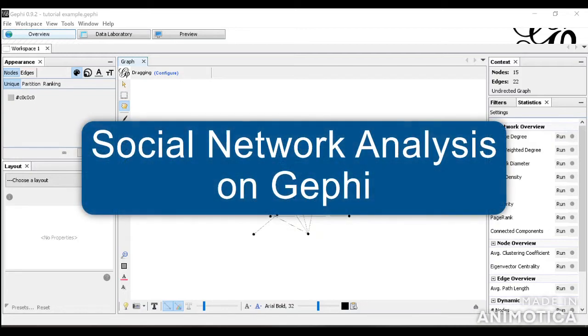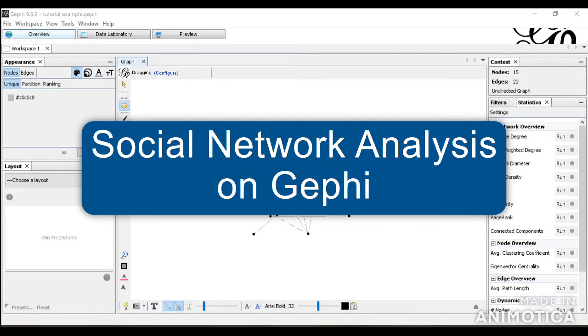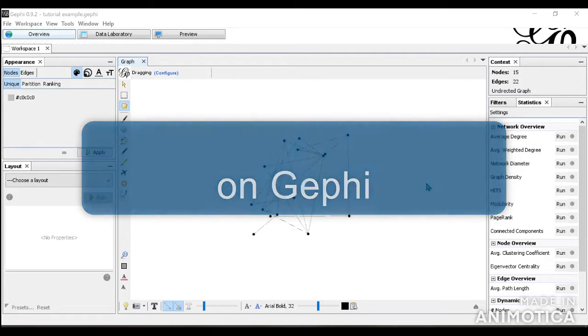Hi, this is the fourth video of the social network analysis on Gephi tutorial. In this video, we're going to look at some analyses that you may find useful for your own project.